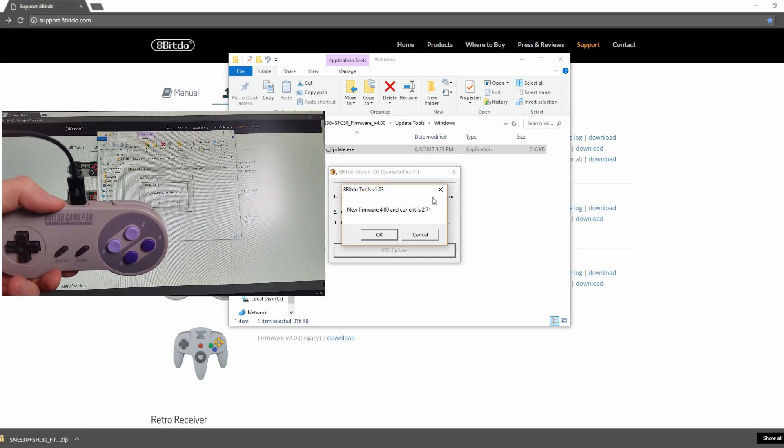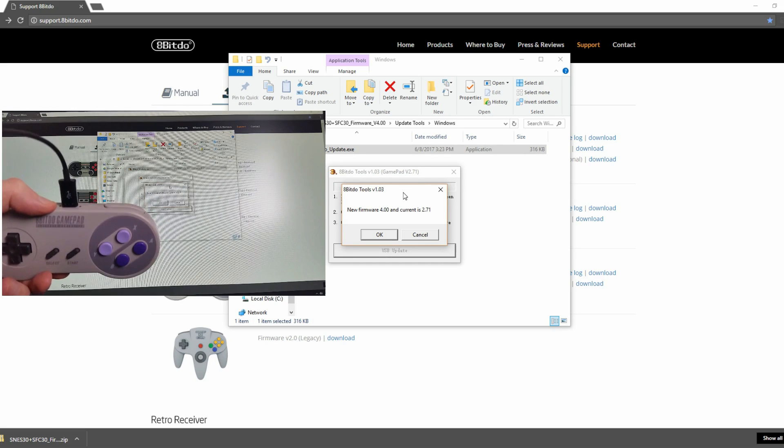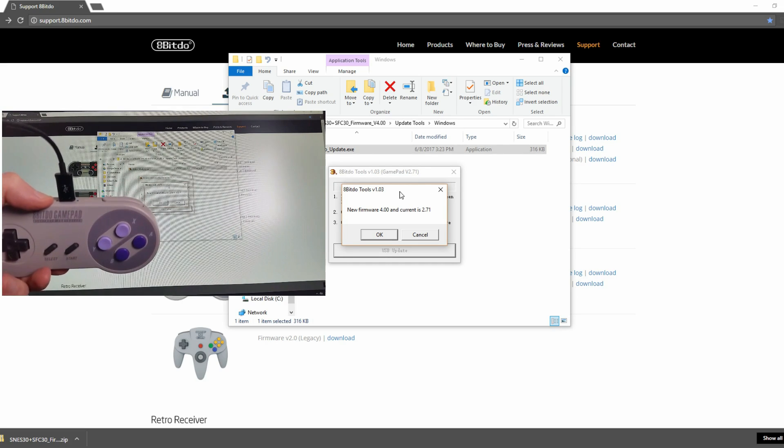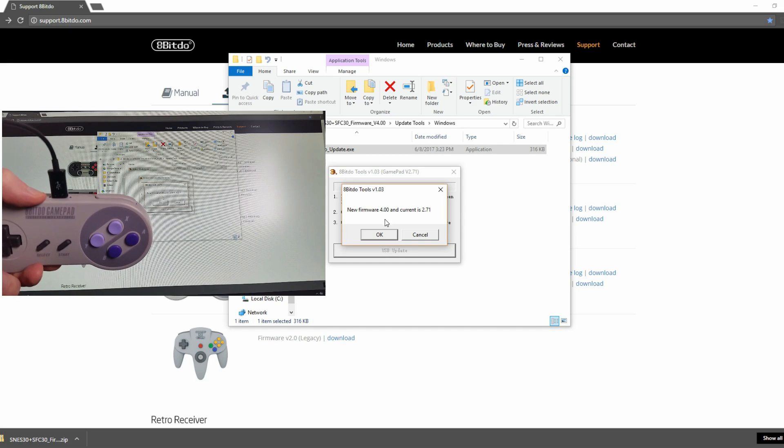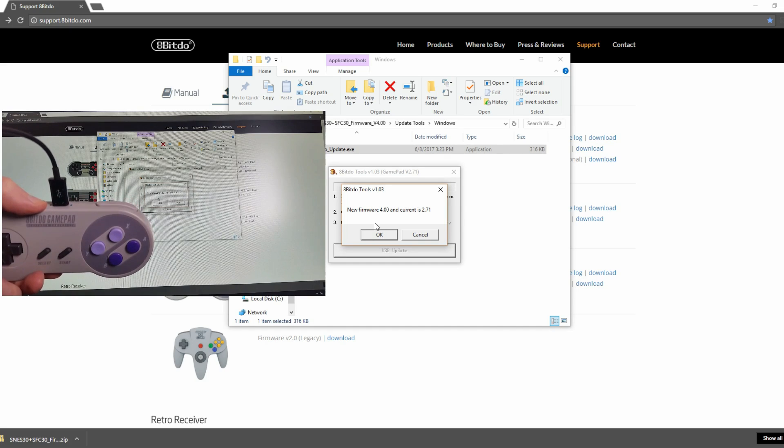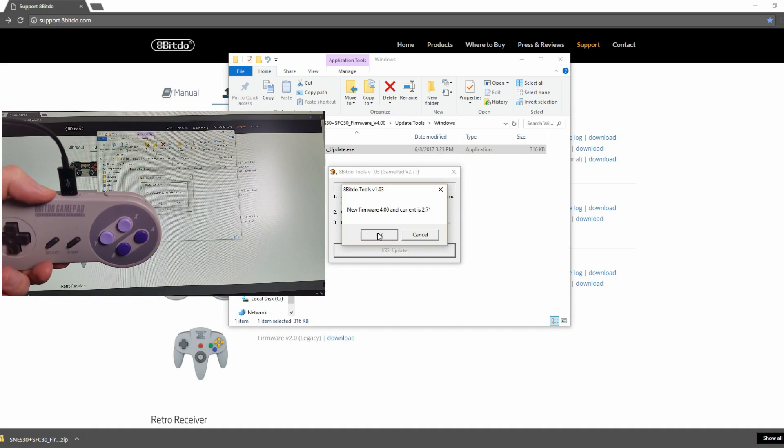New firmware is 4.00 and current is 2.71. So that's a big jump. Yes, I'm going to upgrade it to version 4.00. So click OK.